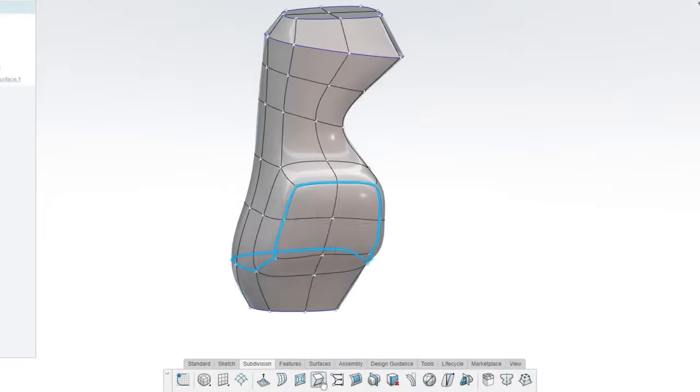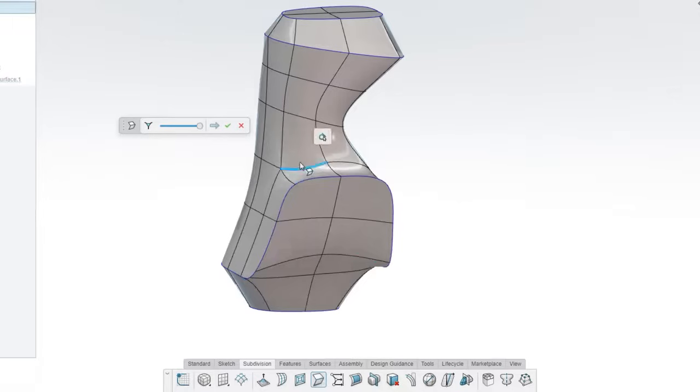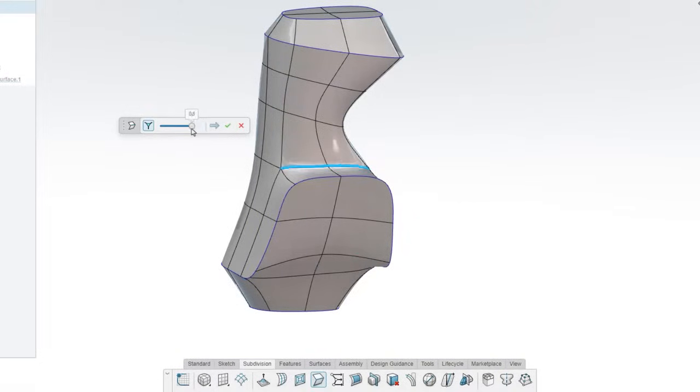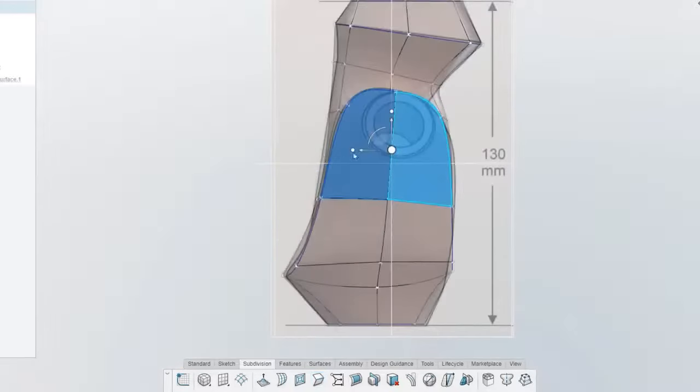Add creased edges to your surface for style or function and adjust their smoothness and severity. When you're modeling from 2D sketches,